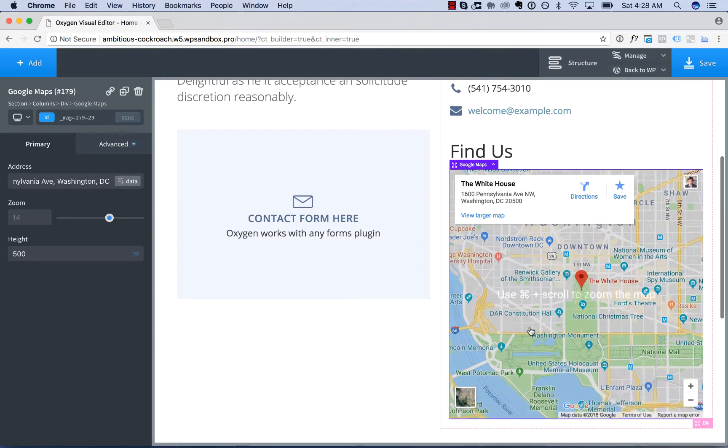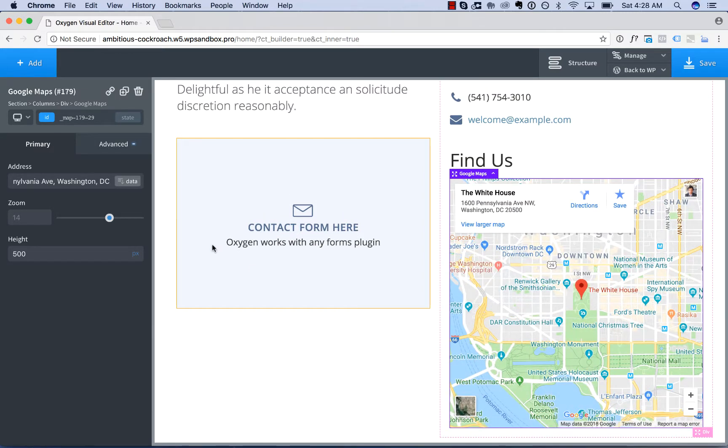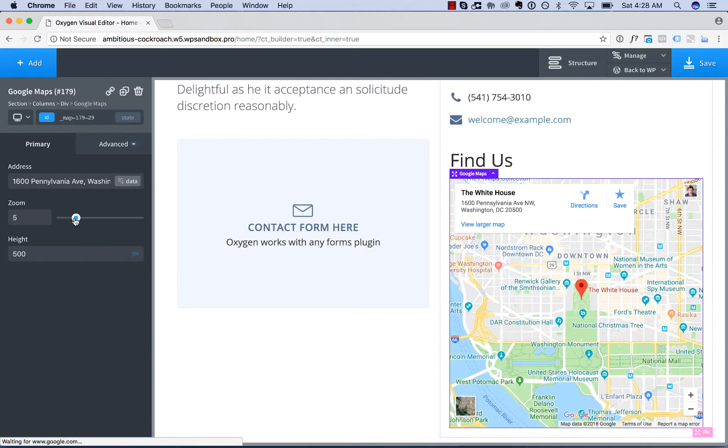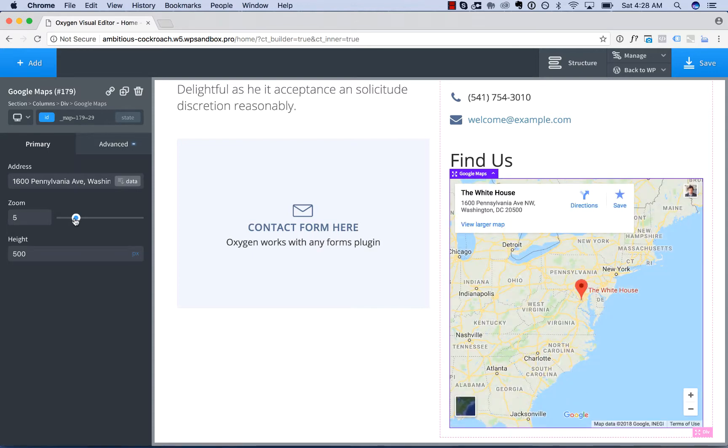And here we go. That is the White House. So now we are now displaying the White House on our map. And then we can adjust the zoom level as well.